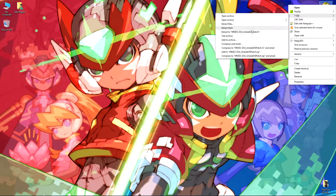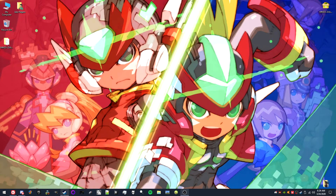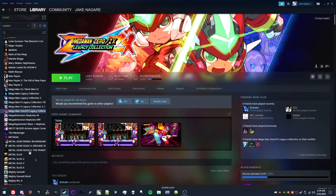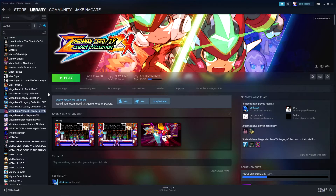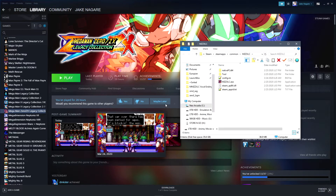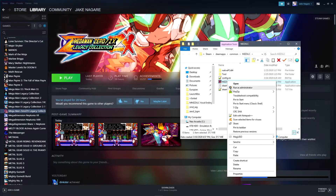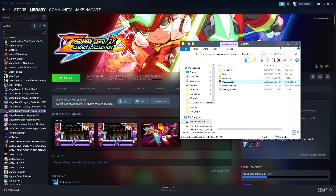First, go to where you downloaded the patch. I have it on my desktop, and then extract it. Then go to Steam and browse your files of the Mega Man Zero and ZX Legacy Collection and copy mzzxlc.exe to the folder you extracted the patch.